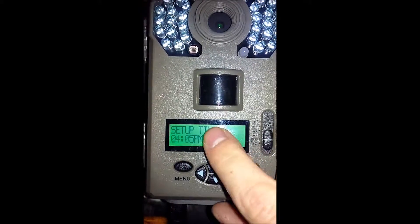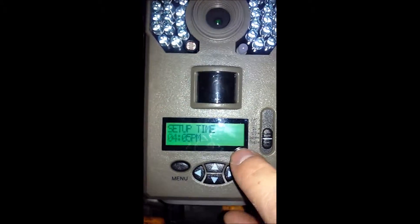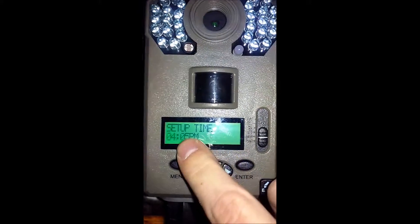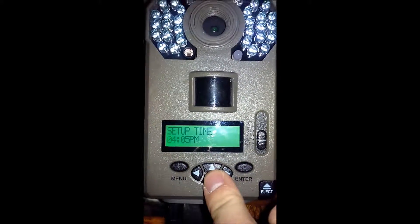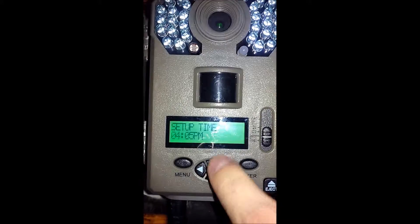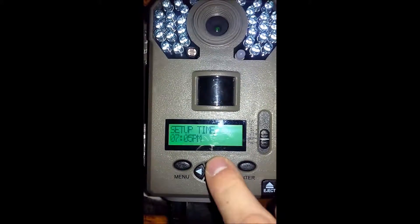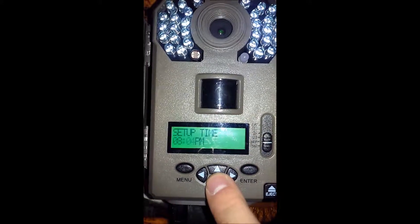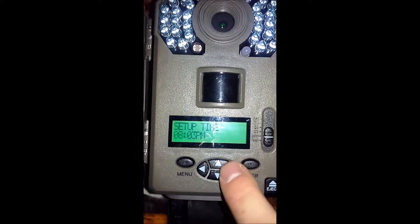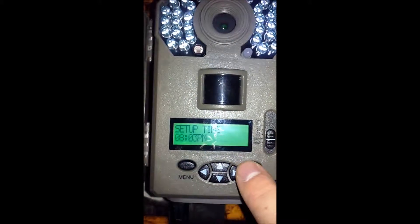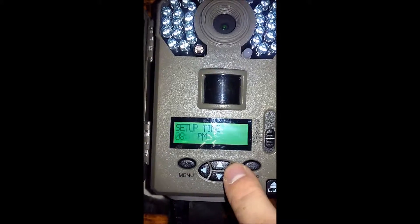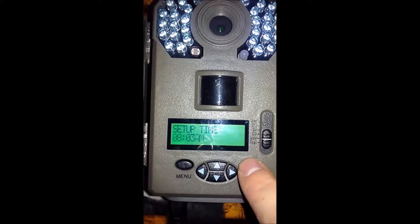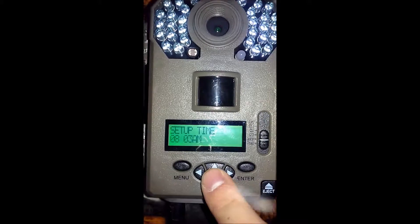Press the down arrow. It's time. Well, that's not correct — let's change that. Press enter. It's blinking. Right now it's 8 o'clock in the morning, so change that to 8. My bad — I'm going to go over here to change that PM to AM. Press enter. Okay.